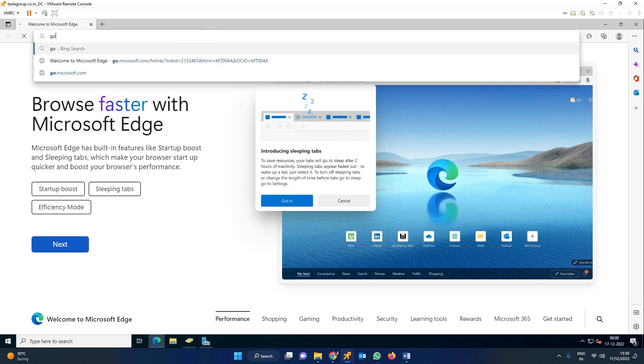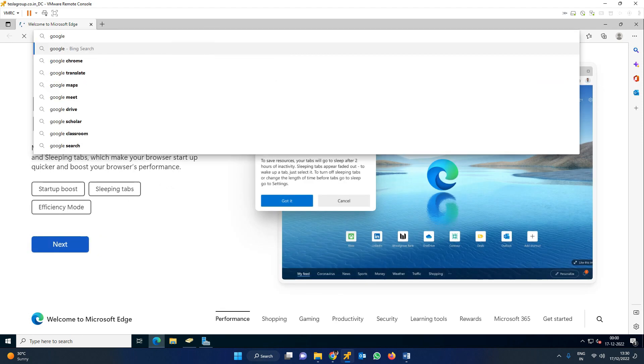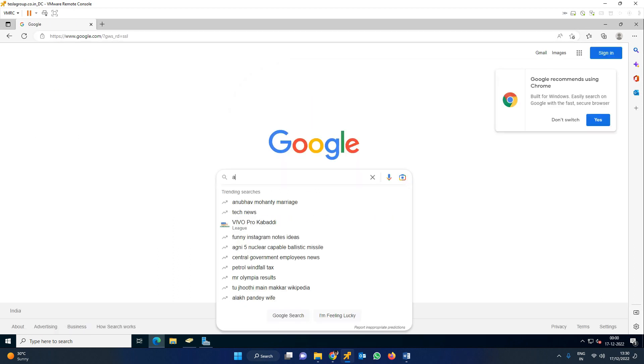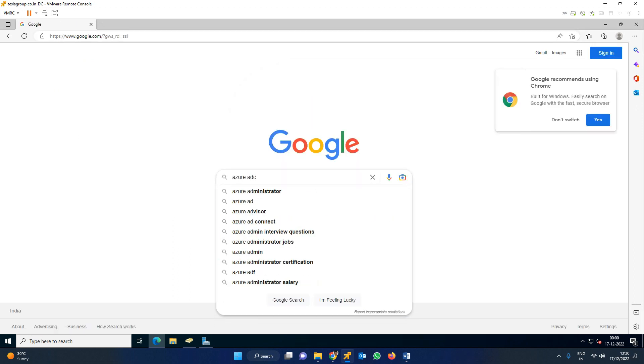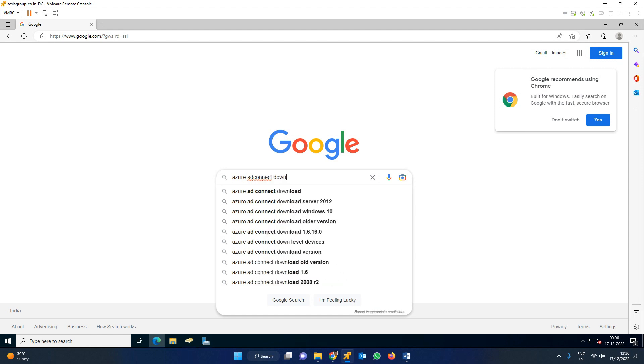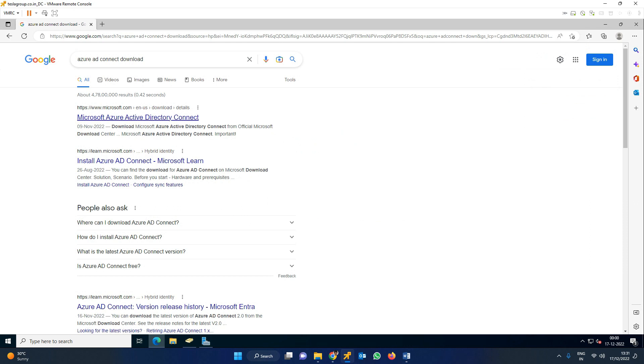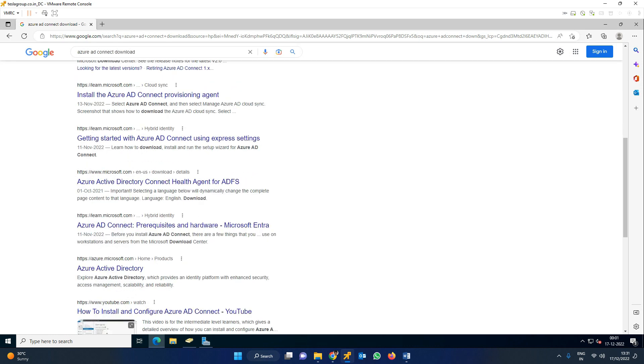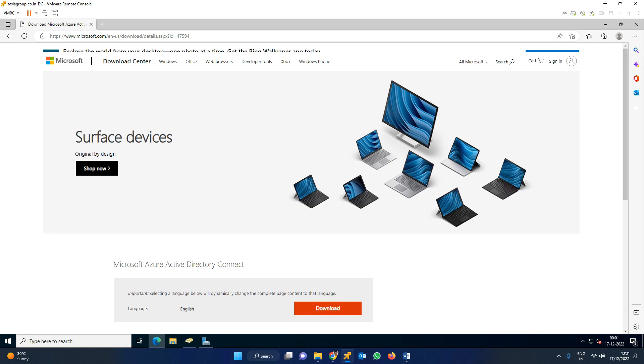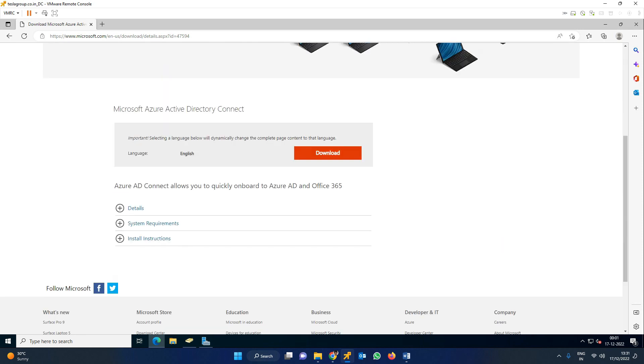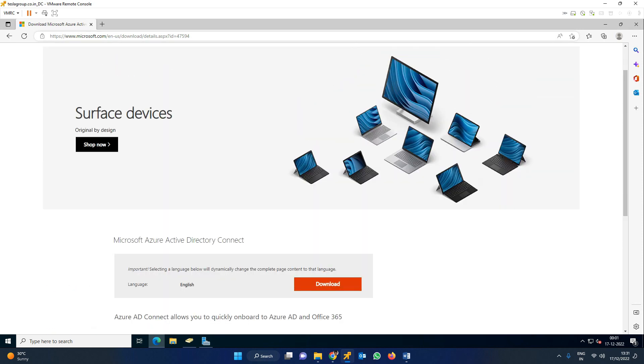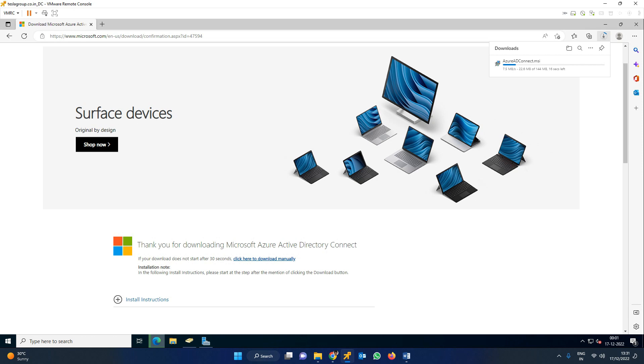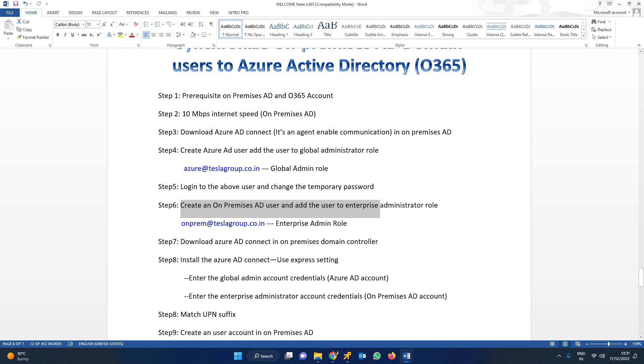When you first open it, configure default settings. I'm going to browse google.com. Search for the Microsoft Azure AD Connect download link - you can go with the first one from the Microsoft site. Click download. Once you download the MSI file, click to install.